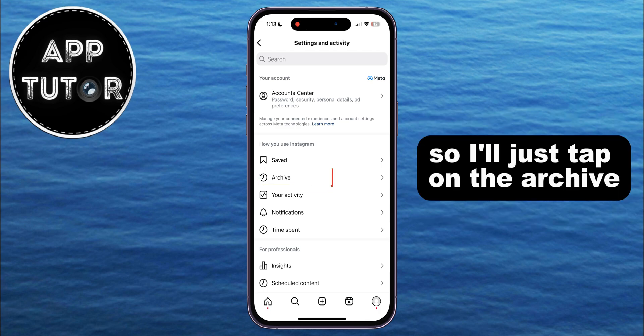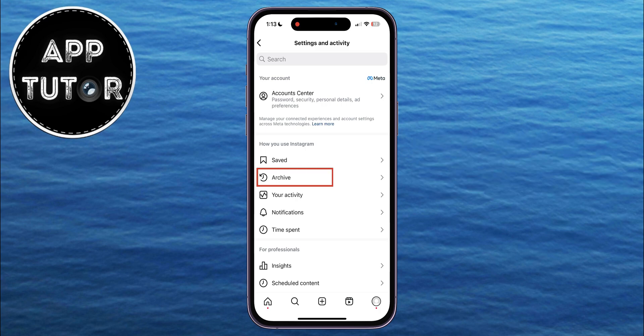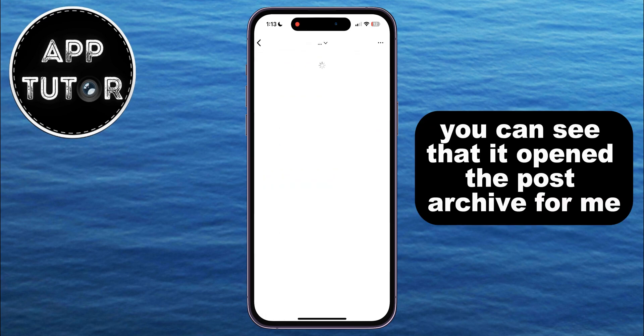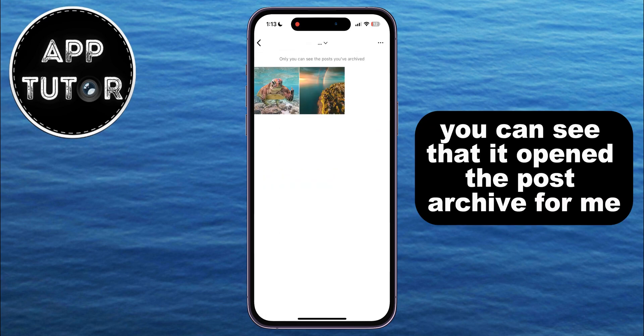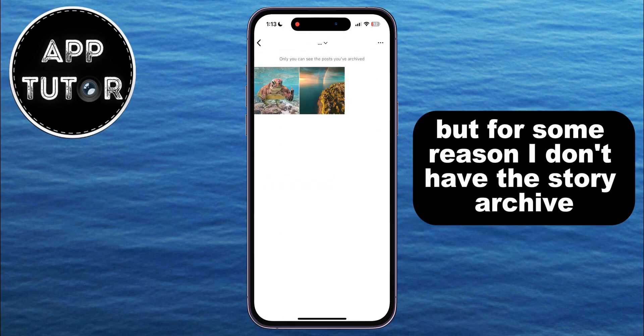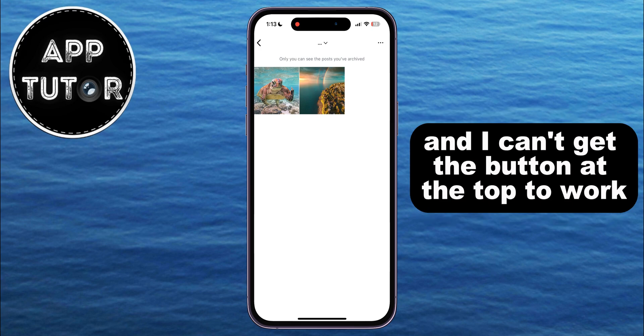I'll tap on the archive. You can see that it opened the posts archive for me, but for some reason I don't have the story archive and I can't get the button at the top to work.